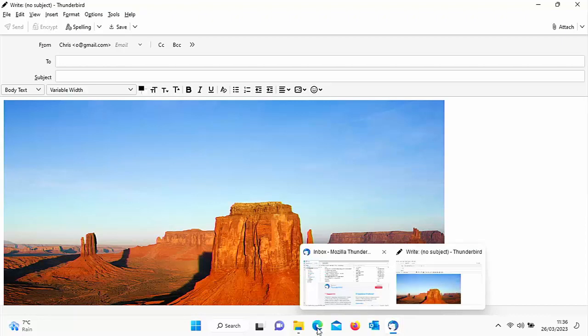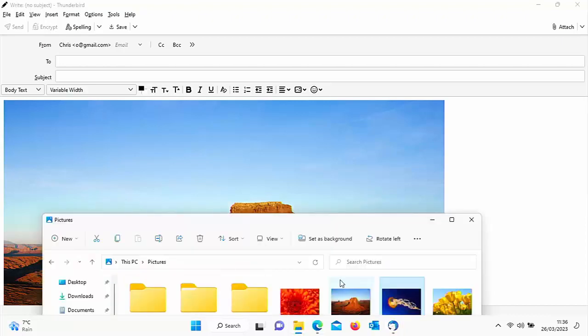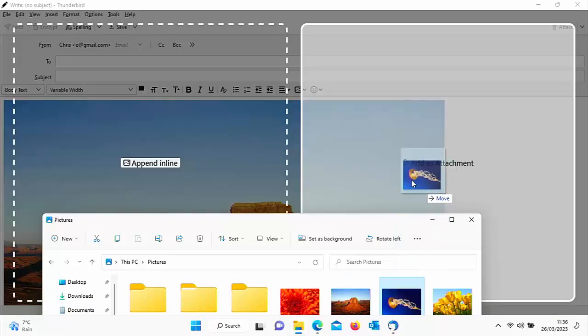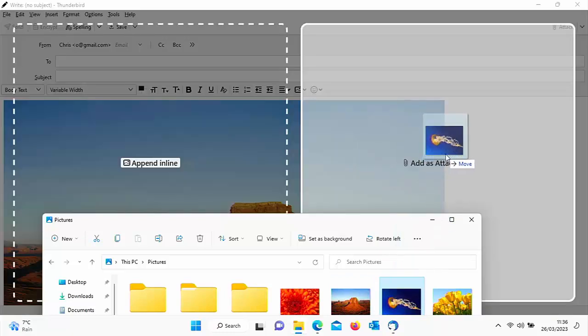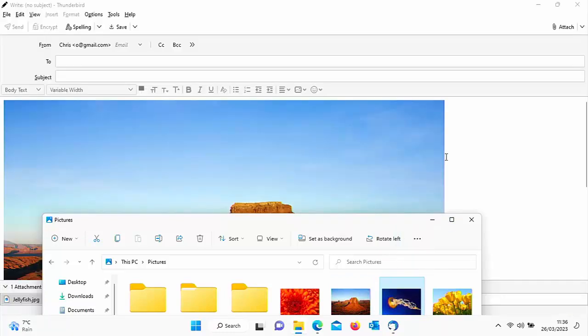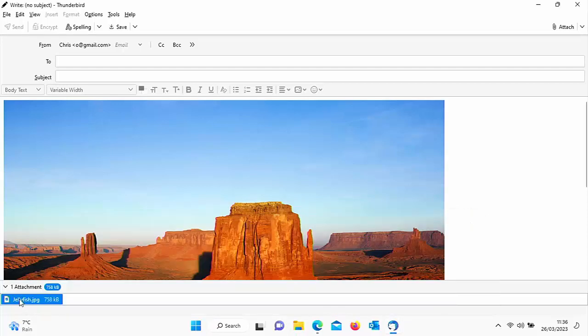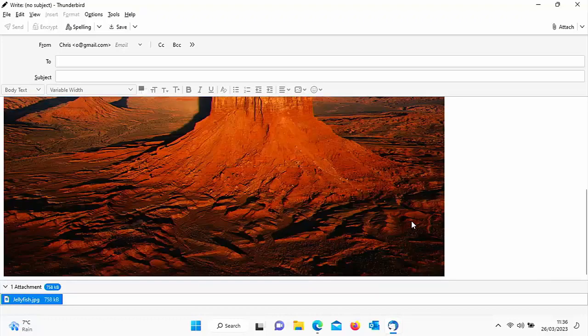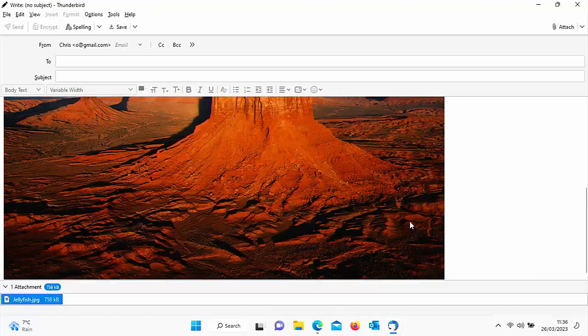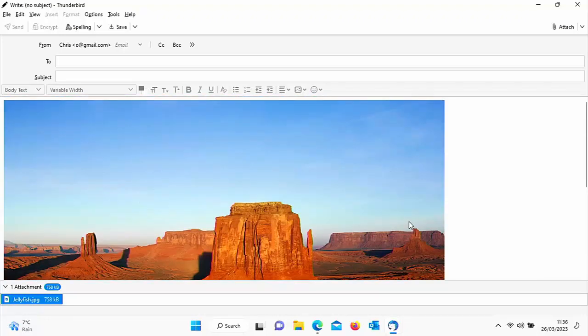Or do we want to attach it as an attachment? Let's drag it up, and this time I'm going to drag as an attachment. When we add it as an attachment, it's added the attachment at the bottom of the screen rather than an inline picture. And that option is only available on Thunderbird as far as I know.